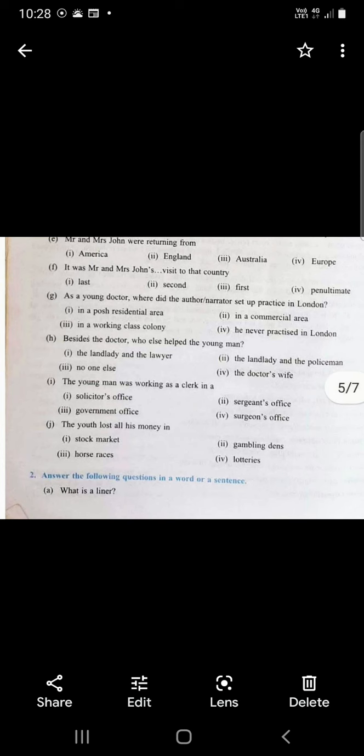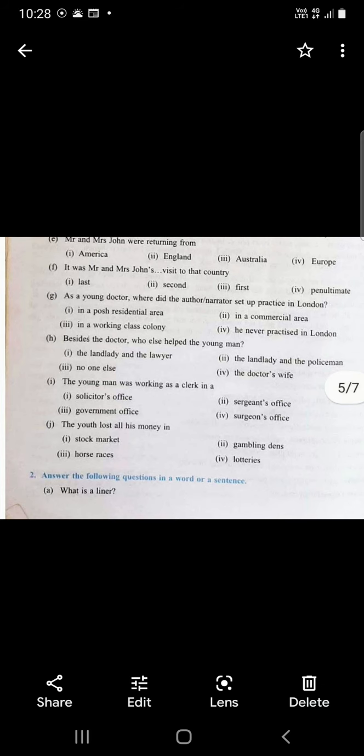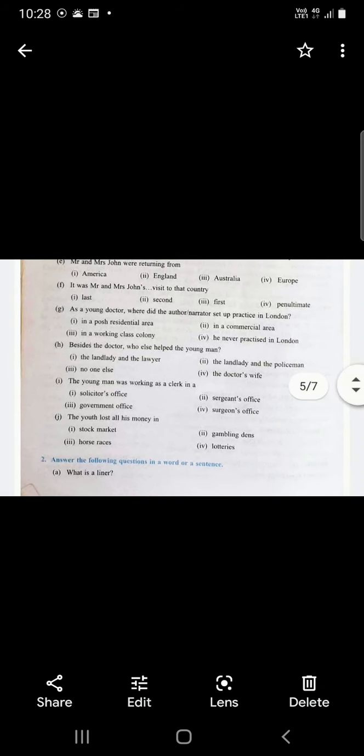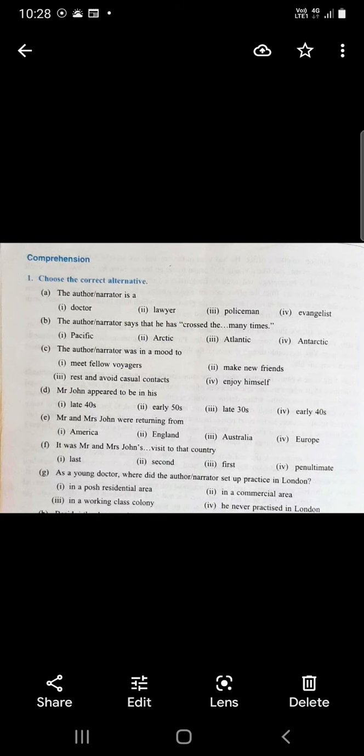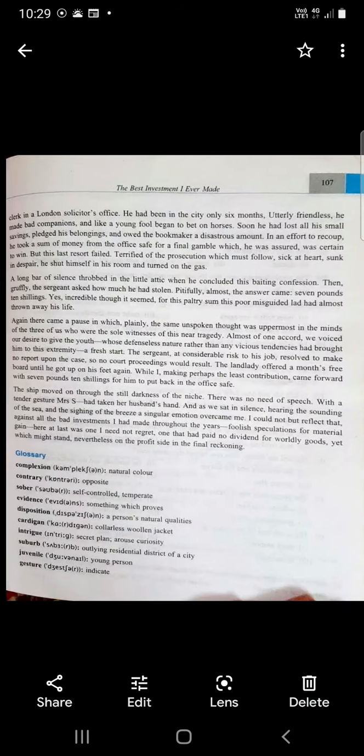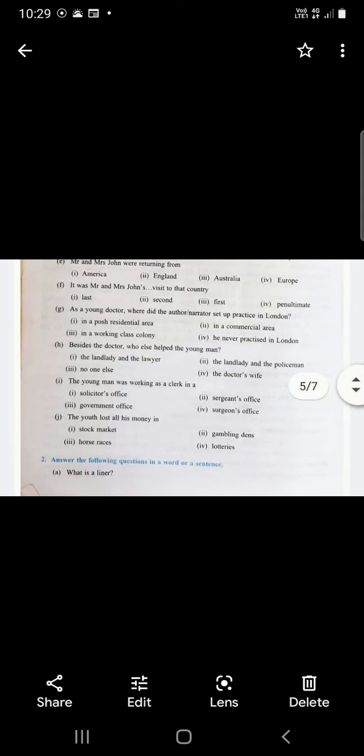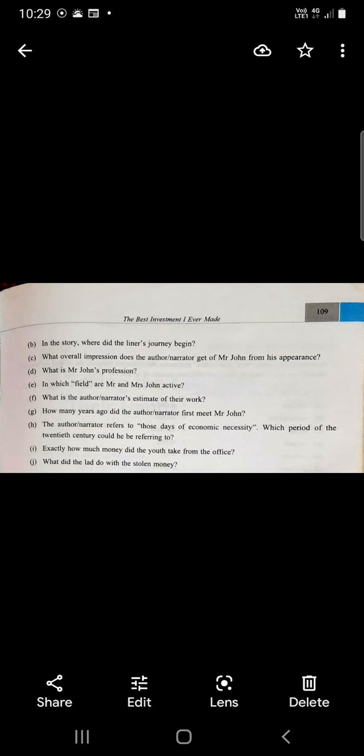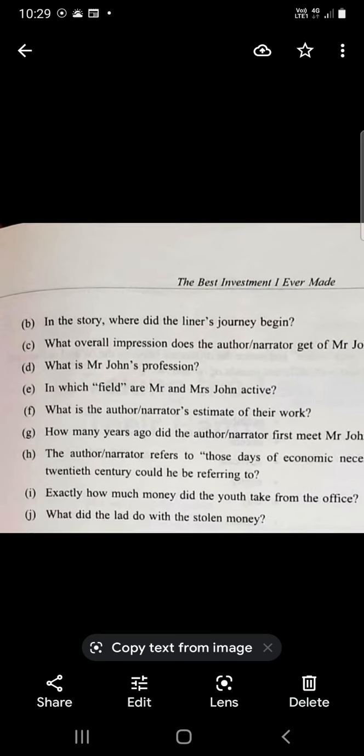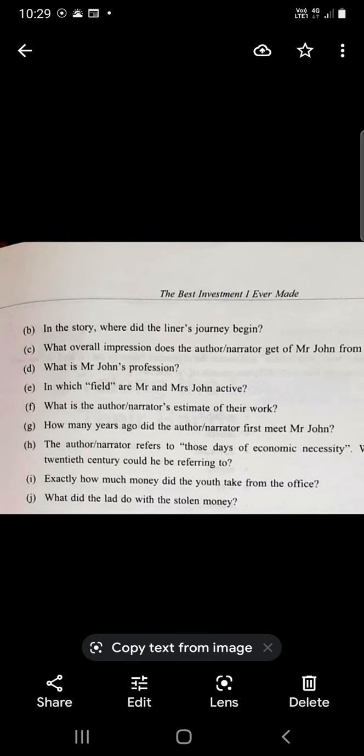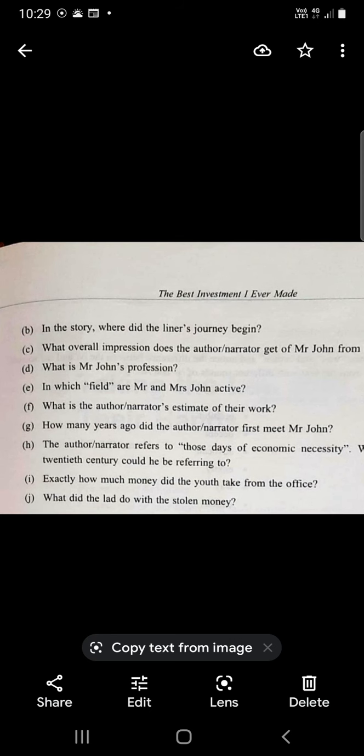What is a liner? A liner is a big passenger ship. It's a big ship that carries passengers in great comfort over a long period of time. If you see the photography, the ship carries passengers. It could be a journey of many days and the passengers travel in great comfort.